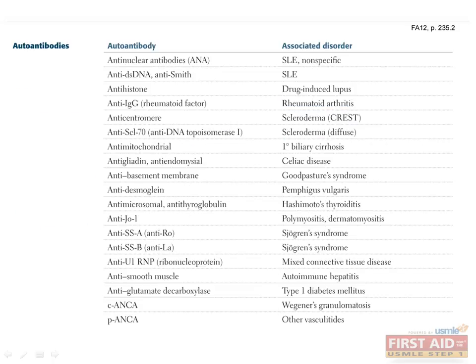This is a moderate yield topic and a nice way to pick up some extra points on your boards. I won't go through and read them all to you, but I will recommend you spend some time memorizing these associations, then test your knowledge with the workbook.